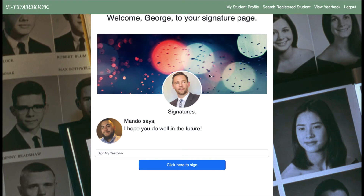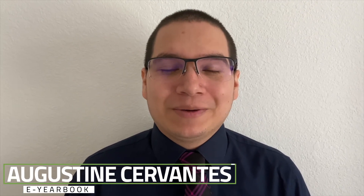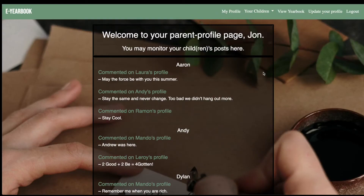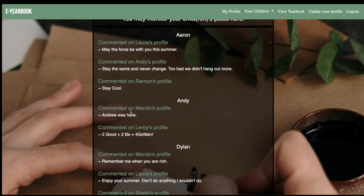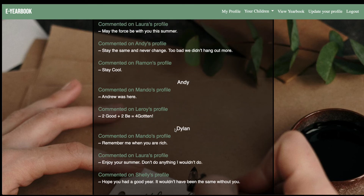Augustine will finish us out from here. Thank you so much Armando. My name is Augustine Cervantes and my contributions are wireframing, update profile functionality, styling, and the developer page. For demonstration purposes, I'm already logged in as a parent with the username of John. Here we can see another security feature: with Spring Boot Security, parents are restricted to just their own profile and their child's profile. They are also able to see all the comments the children have posted on other pages. Here I can see Aaron has commented on Laura's profile saying 'may the force be with you this summer,' Andy has commented on Armando's profile saying 'Andrew was here,' and Dylan has commented on Armando's profile saying 'remember me when you're rich.'